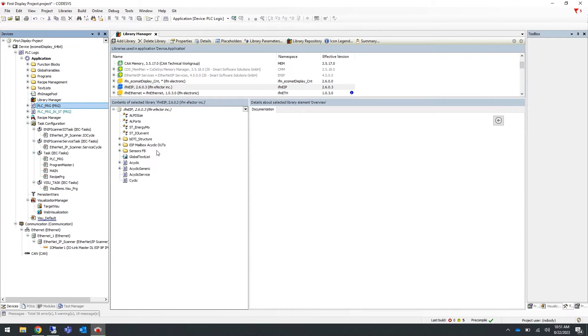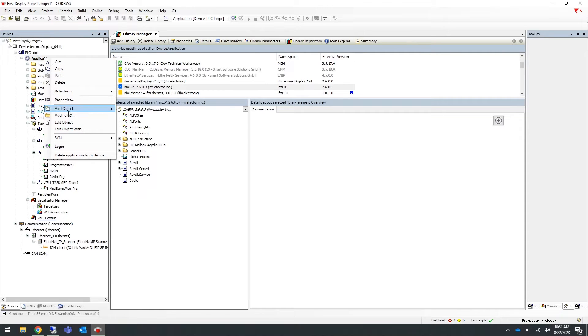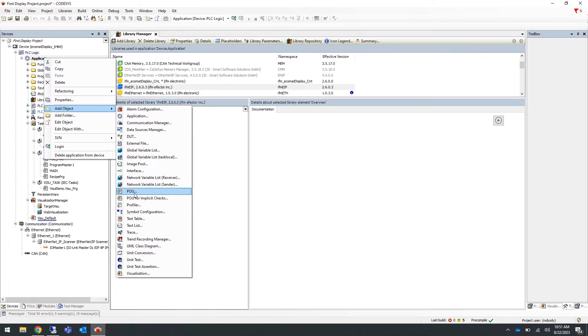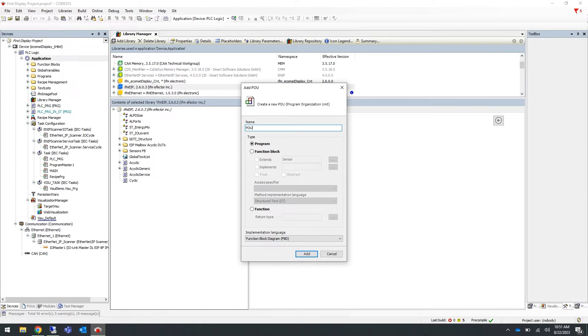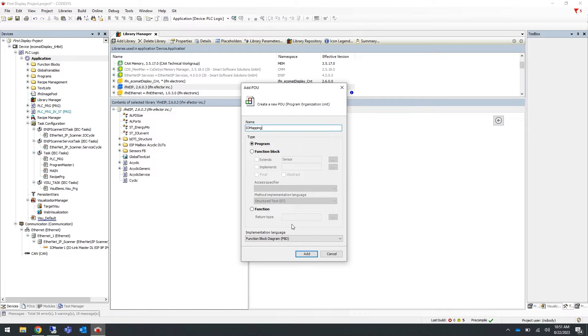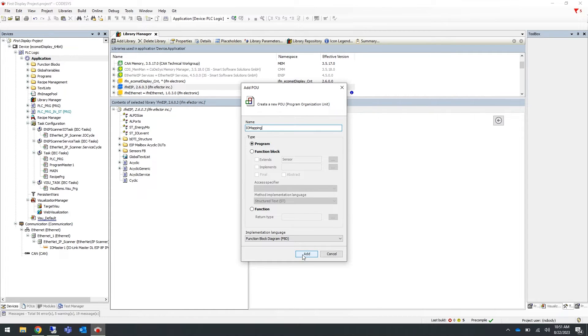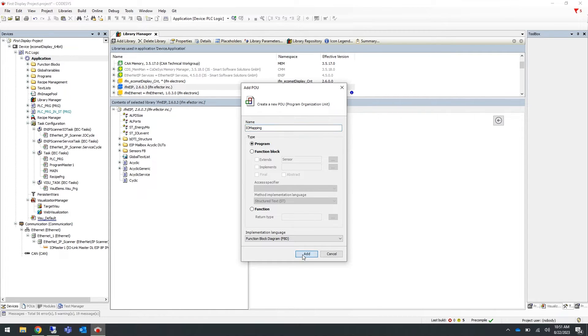To create a new program on the left-hand side, right click on application. Select add object and select POU. Give it a meaningful name, for example IOMapping, and then select the implementation language. In this example we are using FBD for function block diagram and then select add.